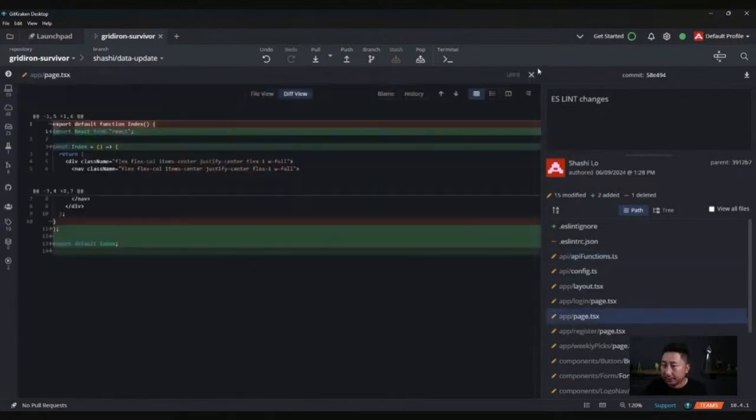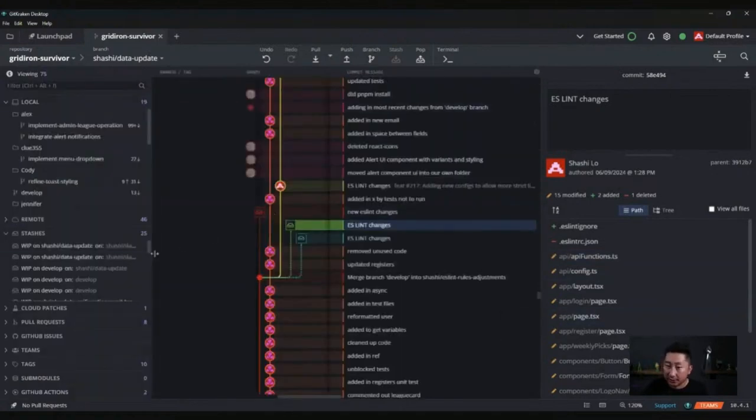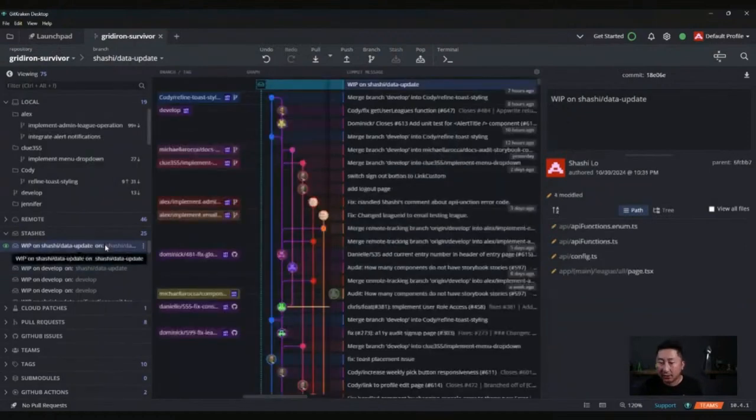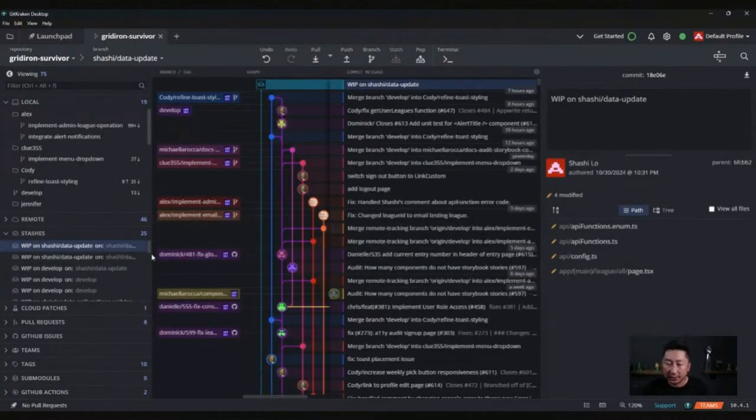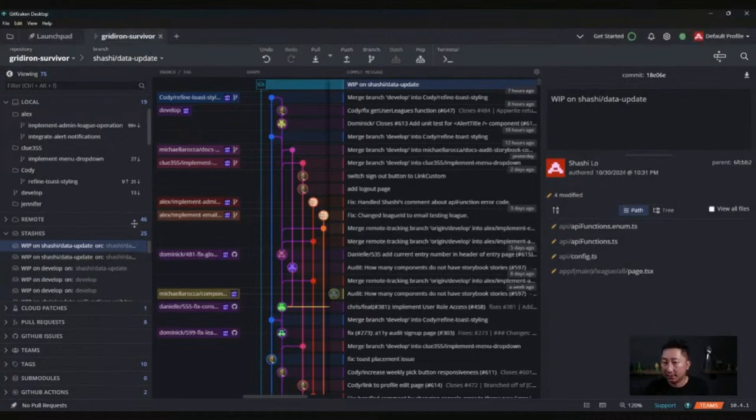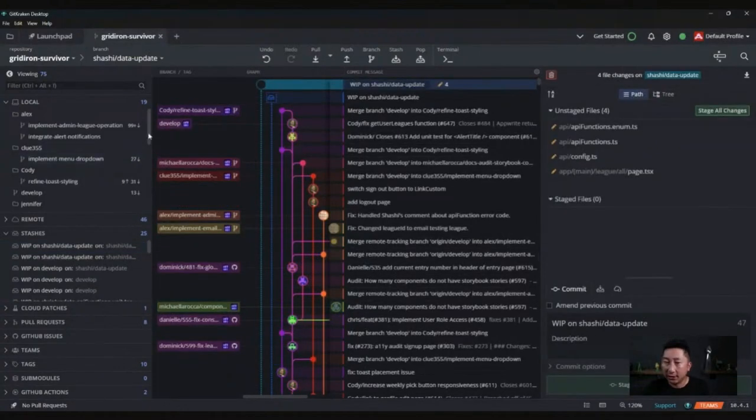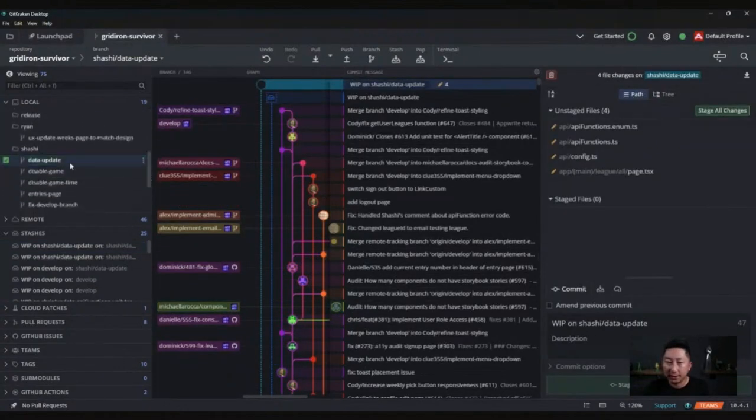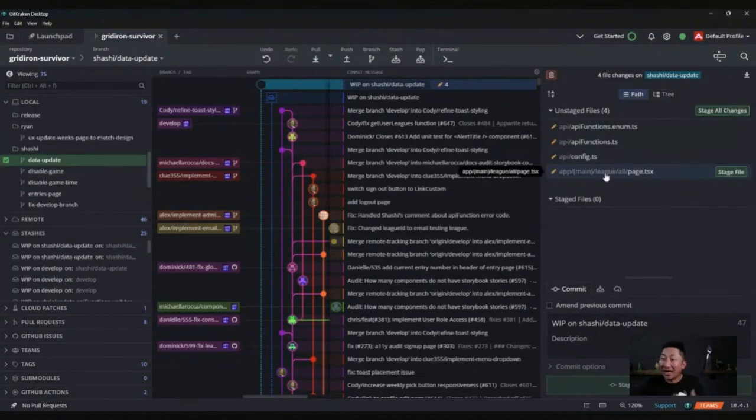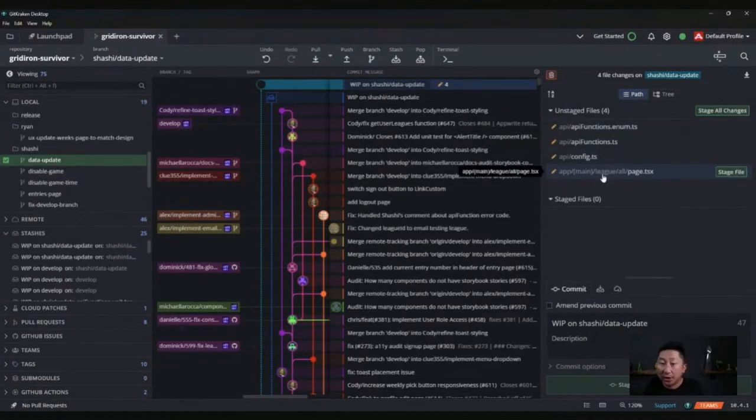I can right click on this and apply this stash file if I want to. But obviously I don't want to, I want the latest one. So I can say apply stash, and it's going to apply it directly into that feature branch that I was in, which is data update. So now these four files are back into my local changes and I'm back working again.